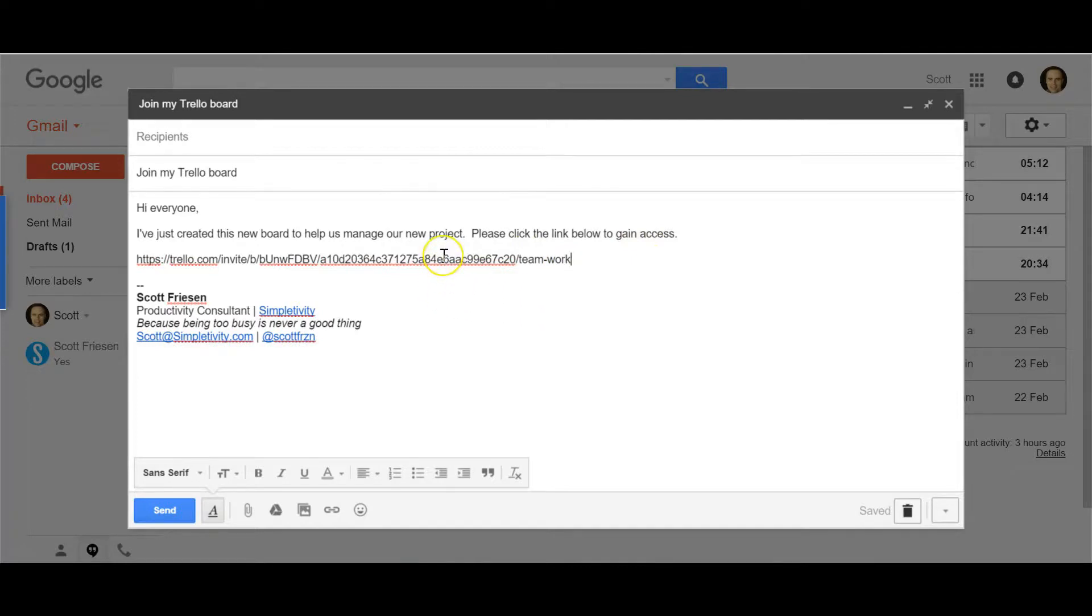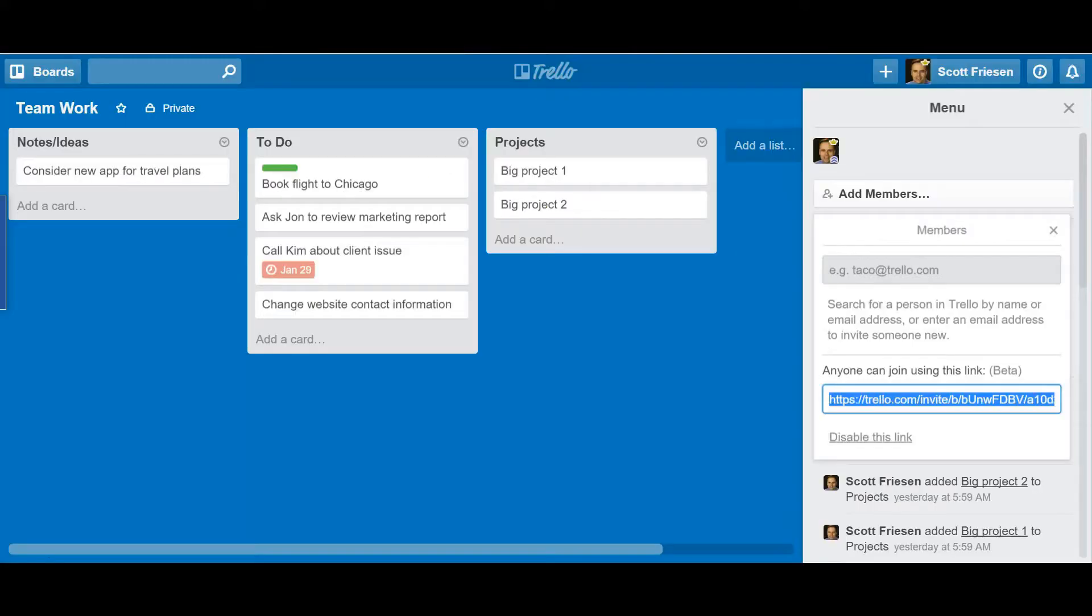So a great new way to invite a large number of people to your Trello board. It's very simple.